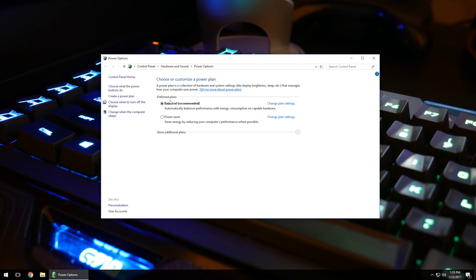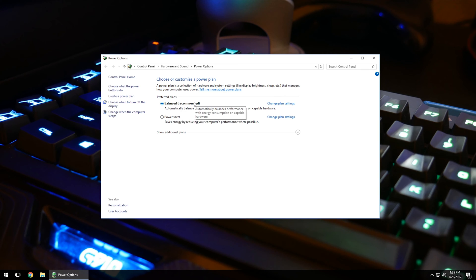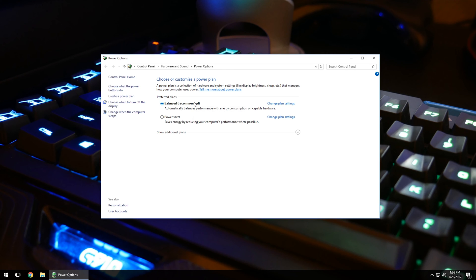As you can see, we've brought up two different preferred plans. One of them is balanced, which is recommended. It gives you kind of a balance—when you're not using the computer, it goes into a power-saving state, but if you're using it, it gives you decent performance. But you can go through and squeeze a little bit more performance out of here. What we're going to do is click on Change Plan Settings.